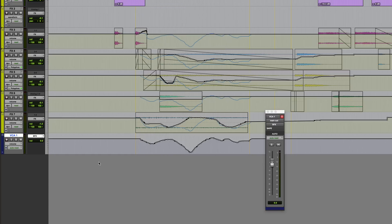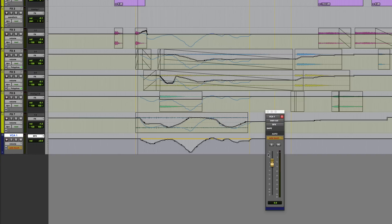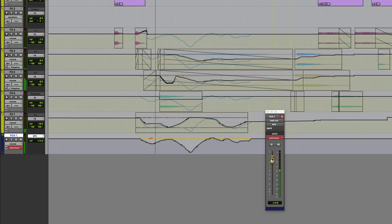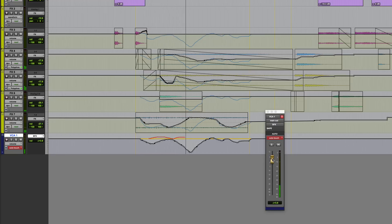So if we wanted to modify this automation at some point, we could switch to trim mode, which allows us to bring the VCA automation up or down and it will then of course add those two together or coalesce them.